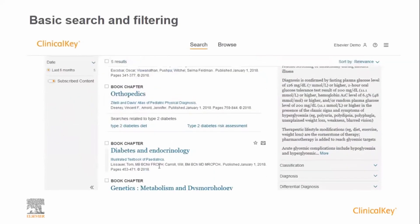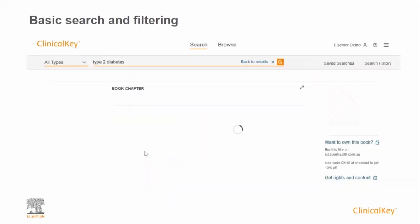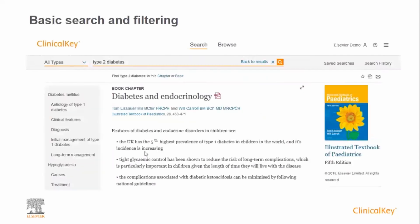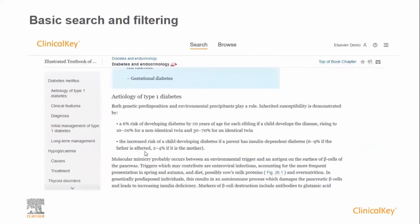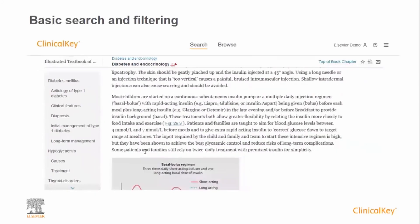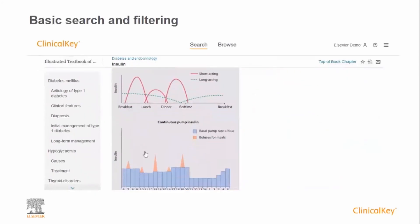When you have found a result of interest, simply click on the title to open the full text book chapter. Clinical Key displays the text and images optimized for on-screen viewing. The text will automatically adjust depending on your screen size and also the device that you are viewing on.